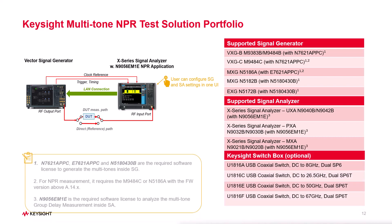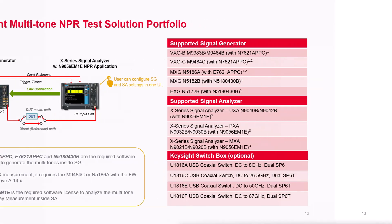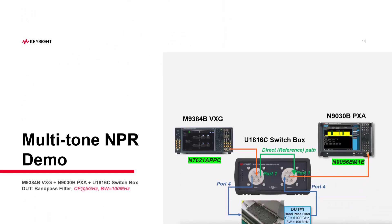To use NPR measurement, please make sure you have the valid software license and firmware version. Now let's jump into a live demo.